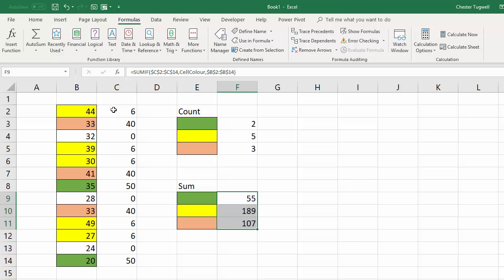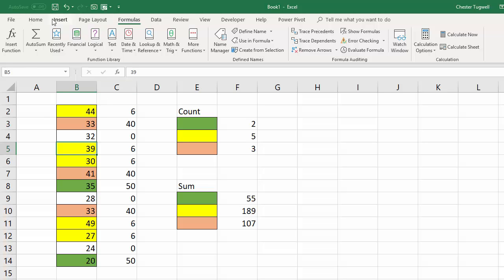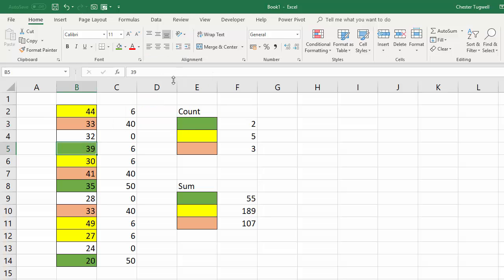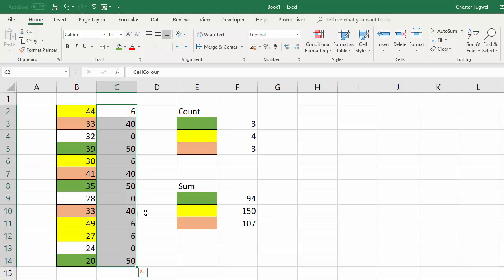The other downside and this may be a deal breaker is that for example if I change this to a different colour say I change it to the green now it's not automatically updated. You can see it's still the old colour and I have to basically copy the formula down again in order to do the recalculation. I haven't found a way around that I'm afraid.